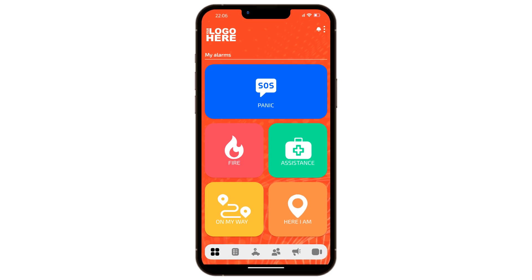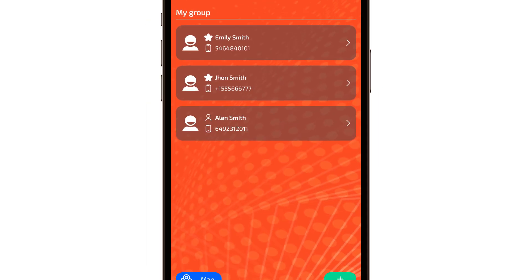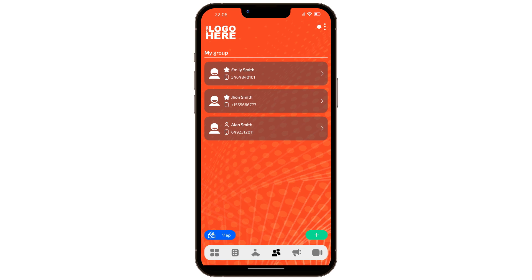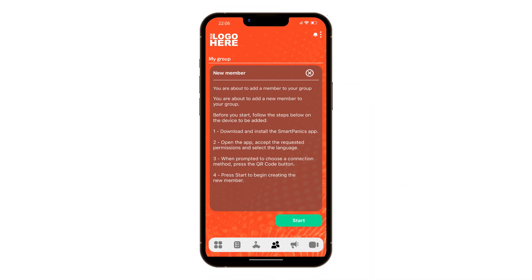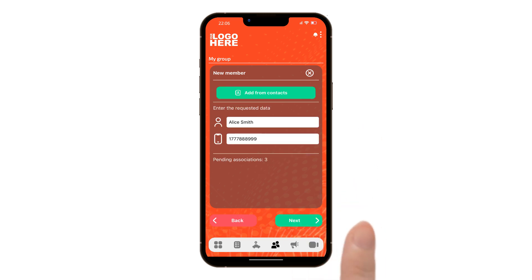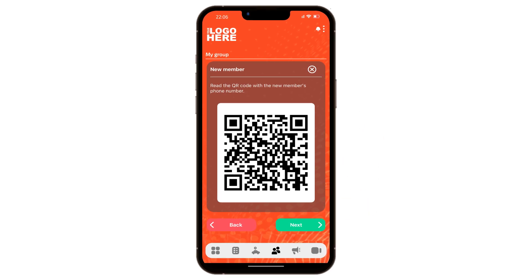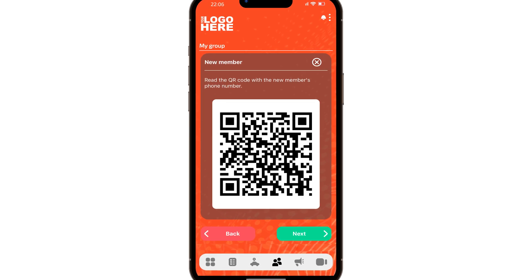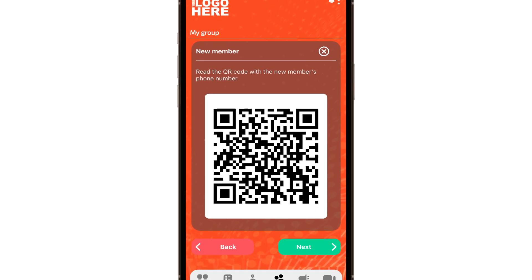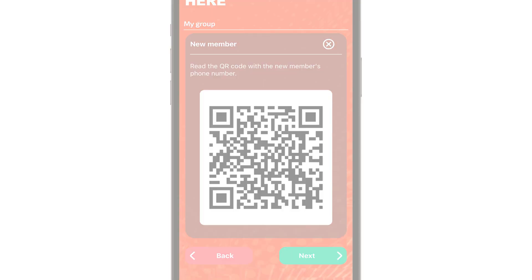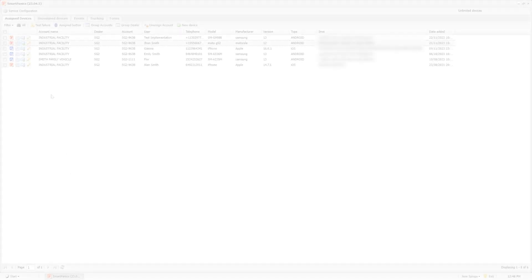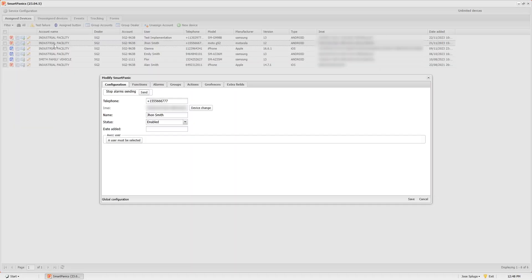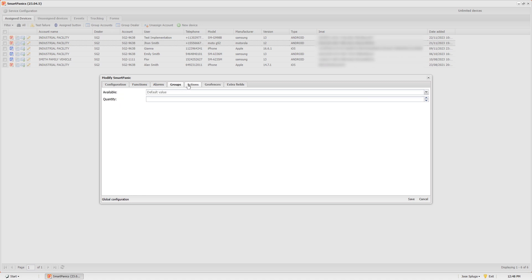We'll delve further into the landing page later in this course. The fourth method involves group setup through the app. In this scenario, you should already have a device linked to the platform using any of the methods previously mentioned. Administrators can add more users to their group just by sharing a QR code, without the need for service provider intervention. With these four methods, we've covered setting up the device. After registration, you can double-click on a user to set up different permits and restrictions. Are you ready to continue?